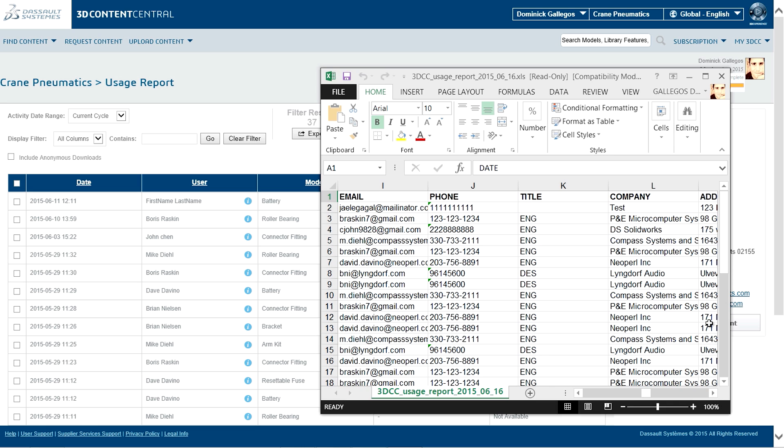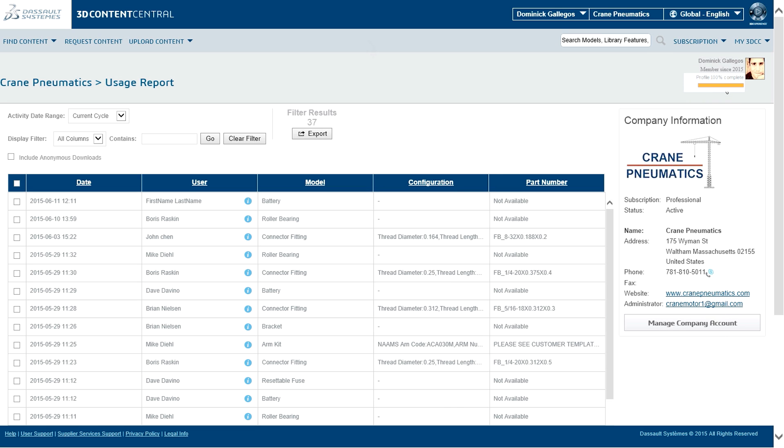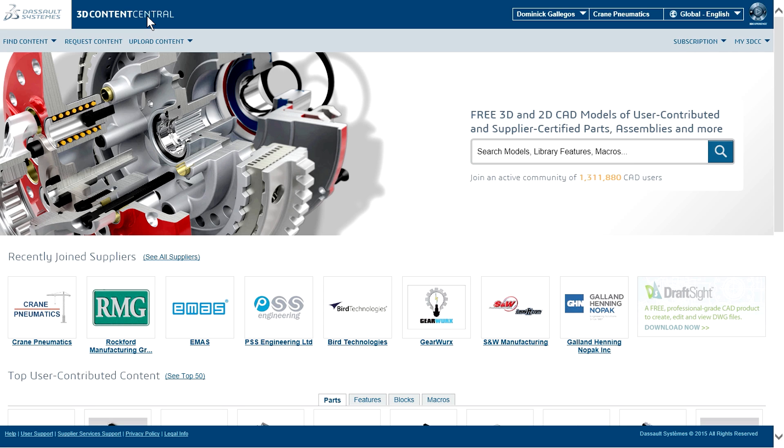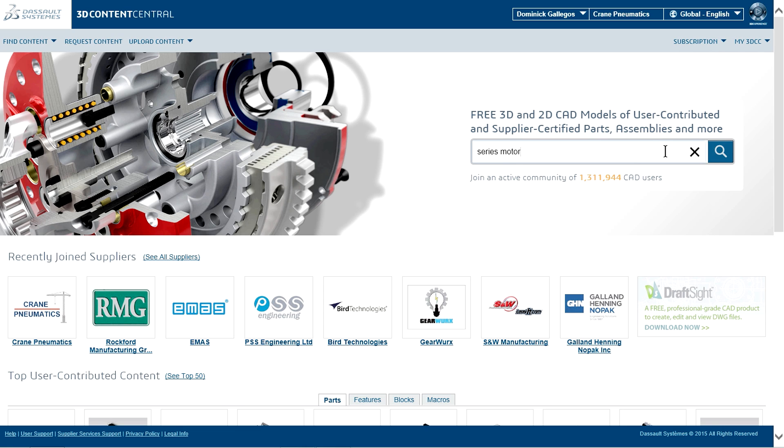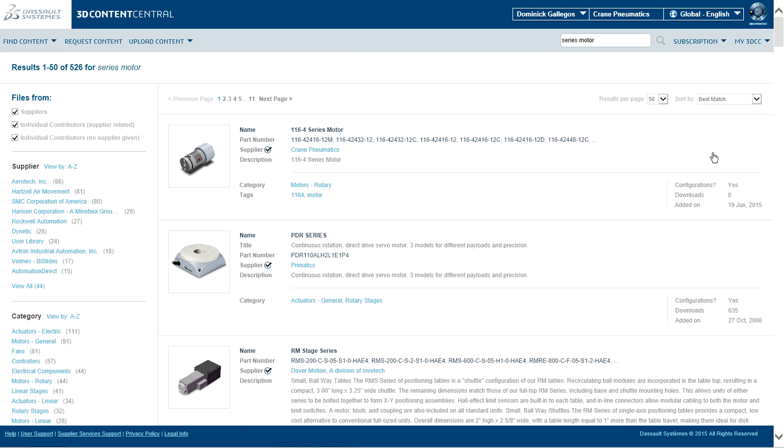Downloaded models and part numbers are also captured, helping suppliers engage customers, build long-term relationships, distribute targeted content, and drive adoption of supplier products early in the customer's design cycle.